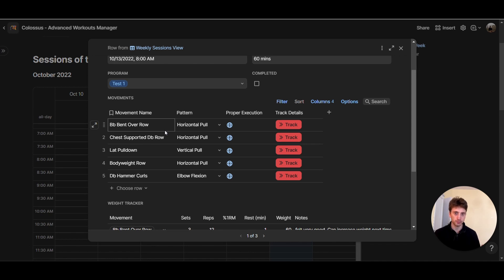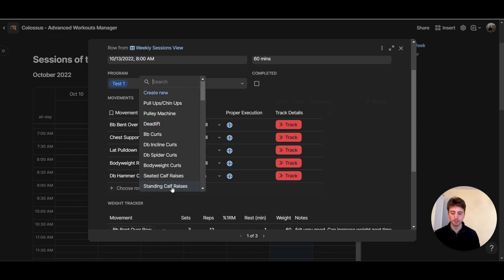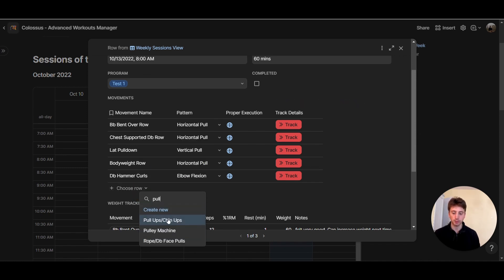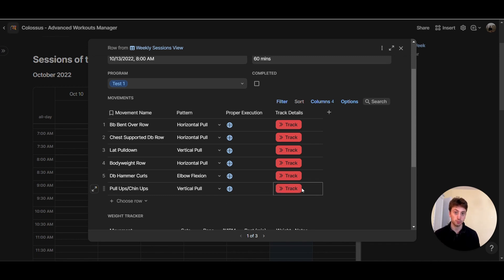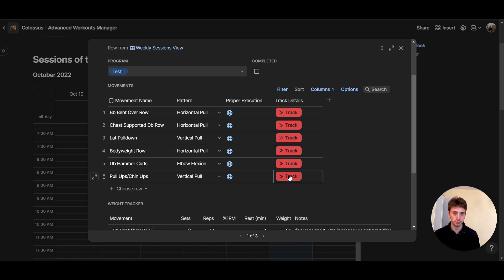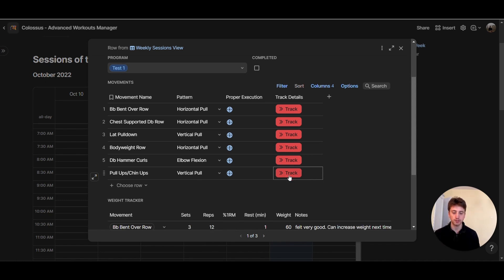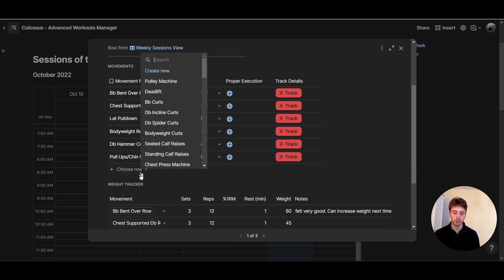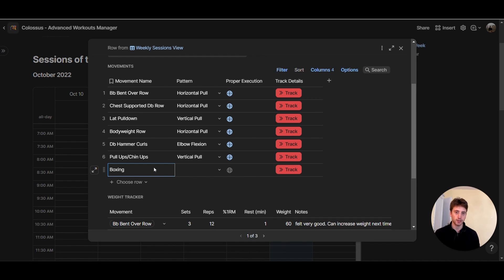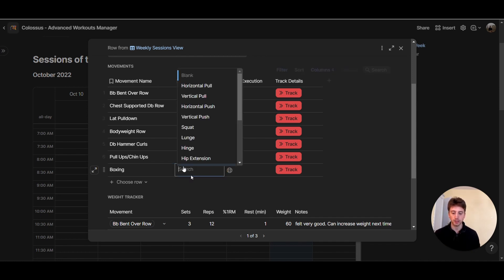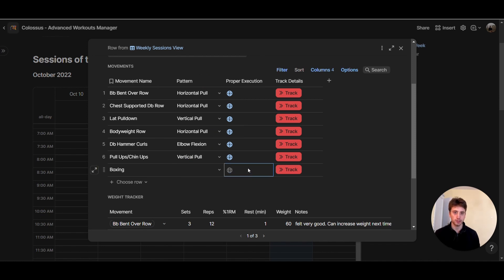There's a whole database of movements already in here to choose from. For example, I can type pull-ups and they come up from the database. You have the movement pattern — a vertical pull — and a proper execution URL linking to a YouTube video on how to execute pull-ups. If a movement isn't already in the database you can create a new one. For instance, if I did some boxing and it's not in the database, I capitalize it, click 'Create New,' and it becomes part of the session and the master movements database.